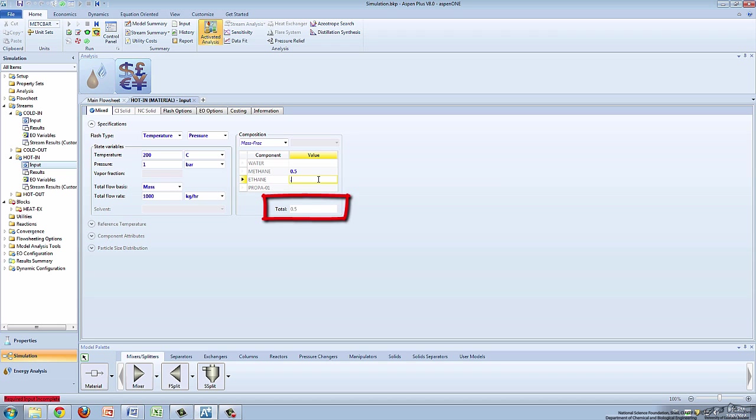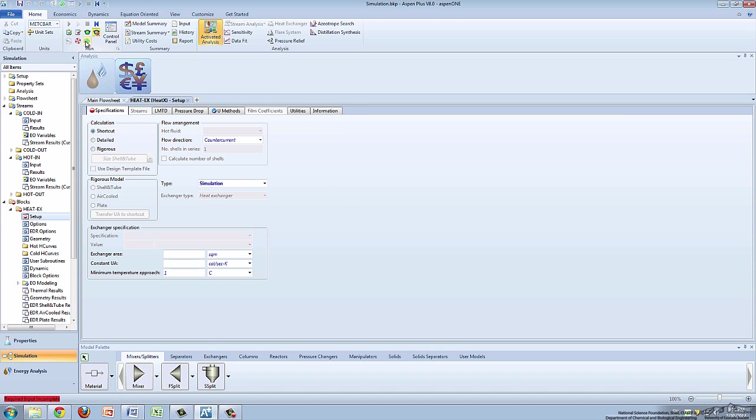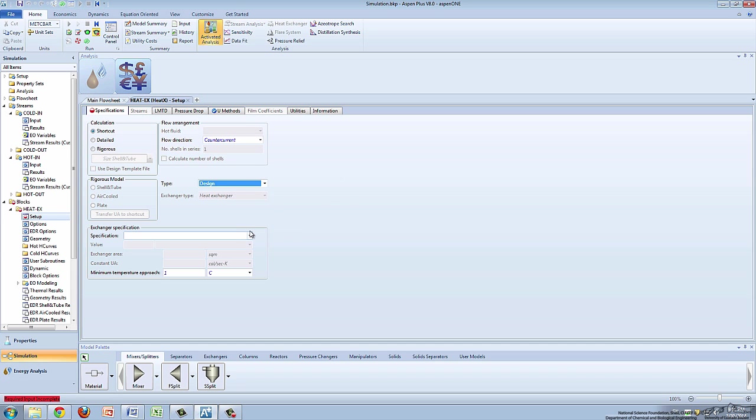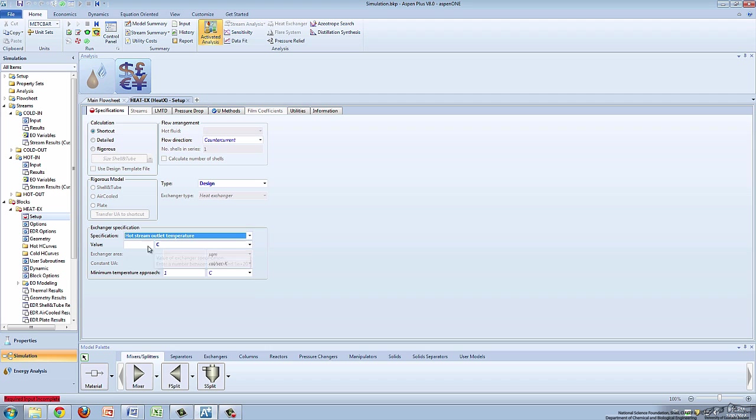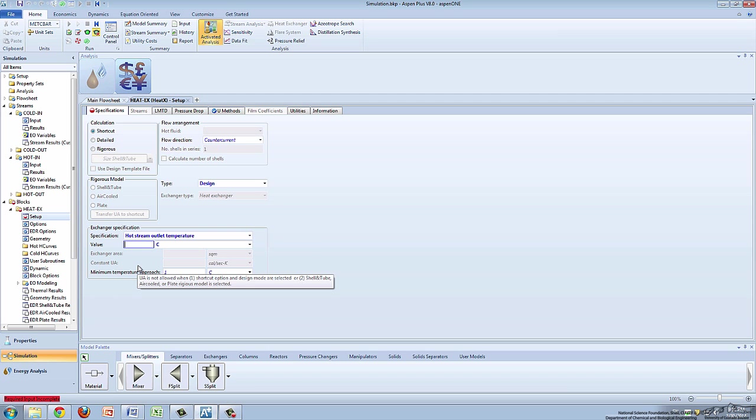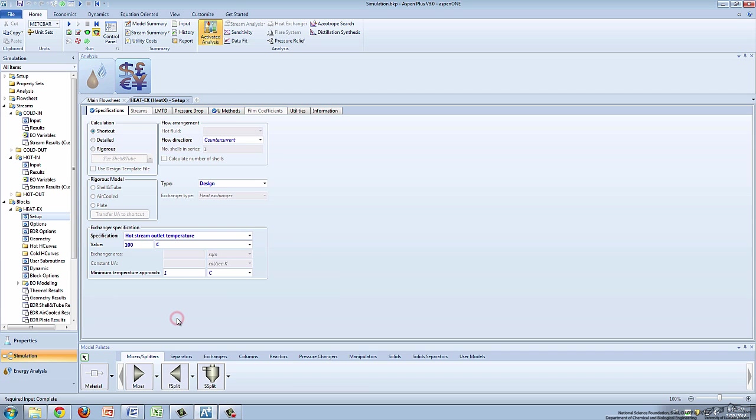Notice how the values are added in the bottom box to ensure no mistakes are made. Click the green next arrow to go to the heat exchanger tab. For this screencast, specify the type as design and under the exchanger specification tab, choose hot stream outlet temperature from the drop down menu. Enter 100 degrees Celsius in the value box.